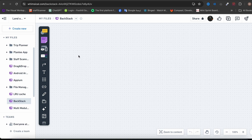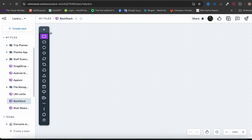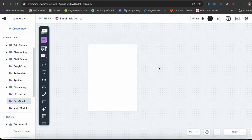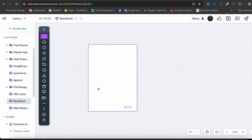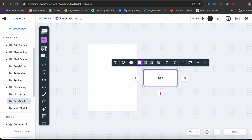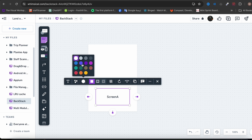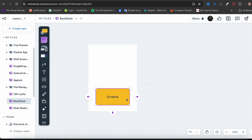Now let's talk about the back stack, which is a very important principle to understand in navigation. A stack is a structure called last-in first-out, meaning the last object pushed to the stack will be the first object that can be removed. In navigation, this stack will just hold your screens. Let's illustrate that — I'll draw the stack here. Now your stack has a single screen, let's call it Screen A.